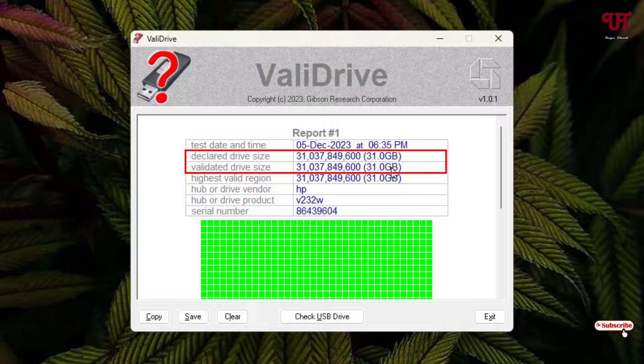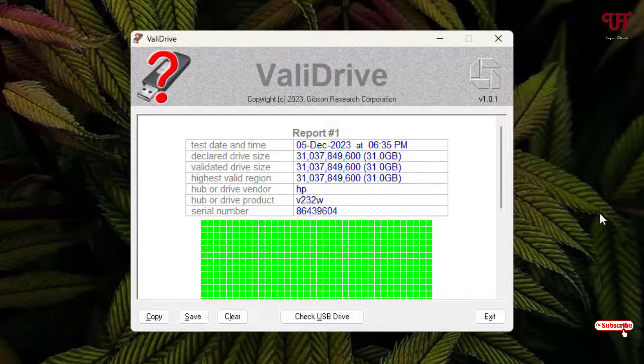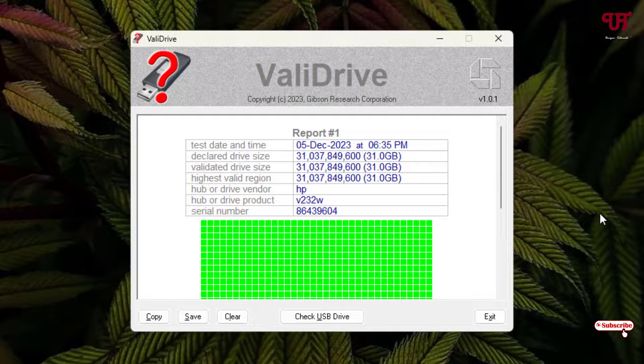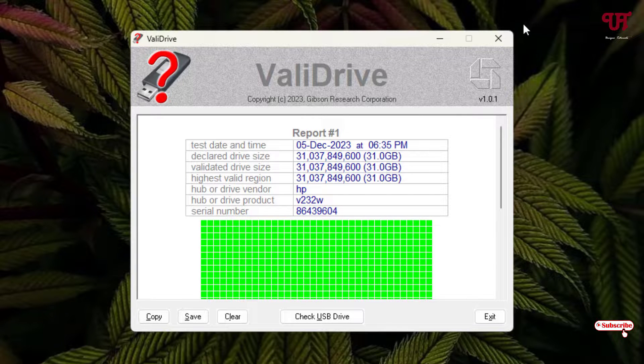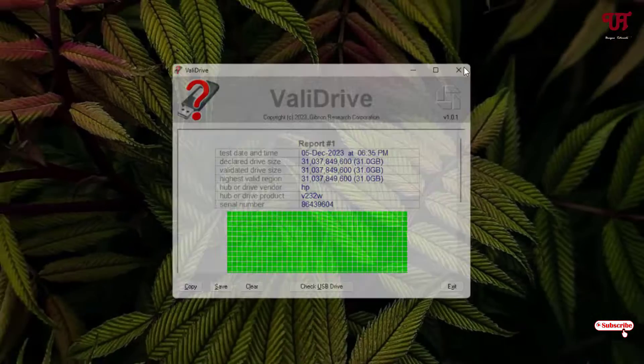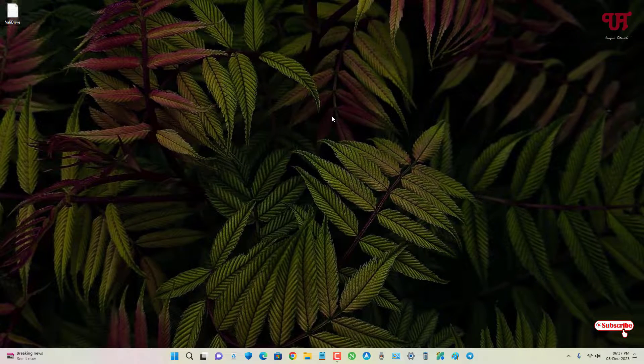So in this case it's real, it's not fake. By using this application named ValiDrive you can easily check if the mentioned total storage size of USB pen drive or external USB drive is real or fake very easily. If you never known about this very useful software, then you should definitely give it a try.